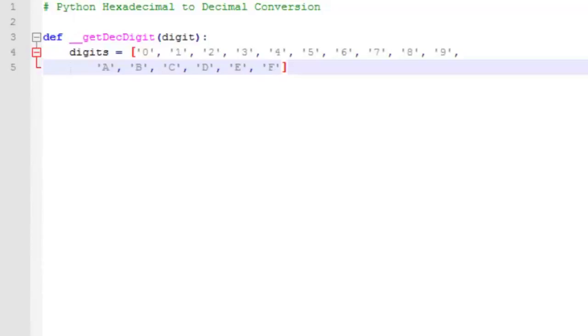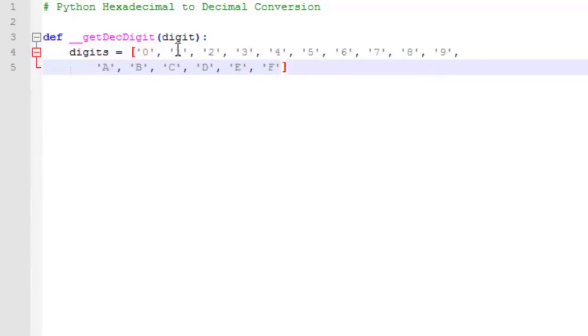We'll create a list called digits that contains all of the digits that we might be passed in in the form of a string. So we're going to iterate this list one by one, comparing each one of these list items to the digit that were passed in until we find a match.